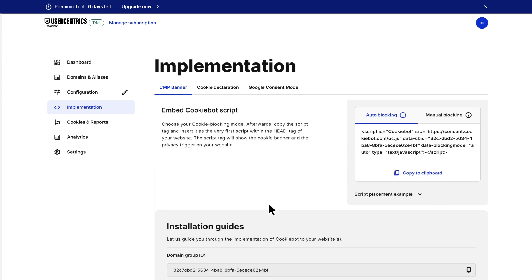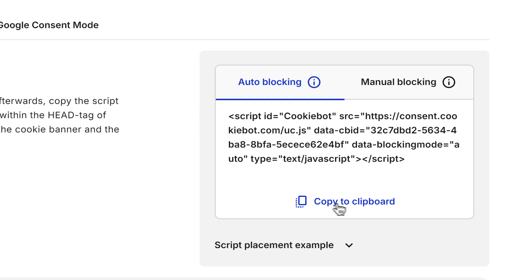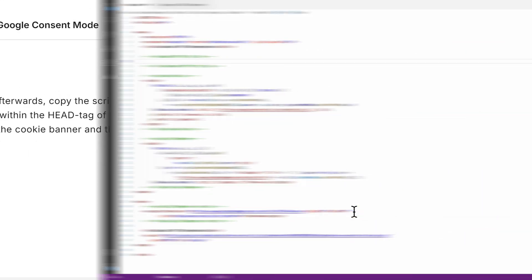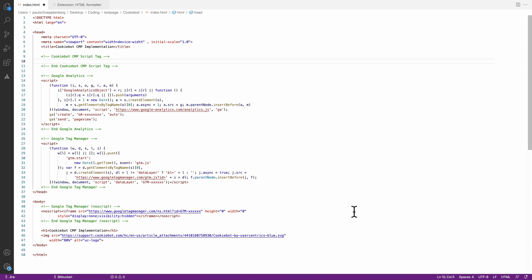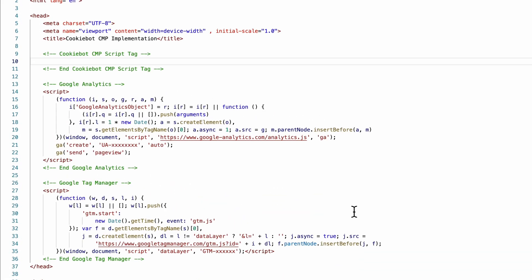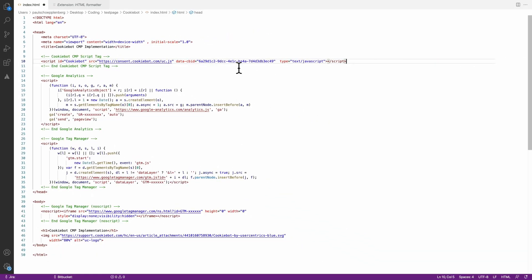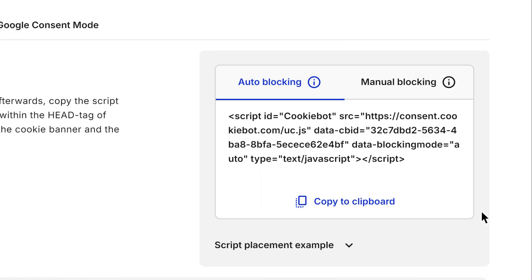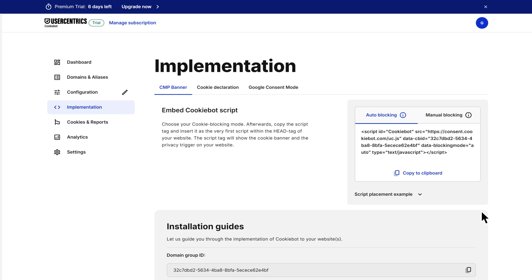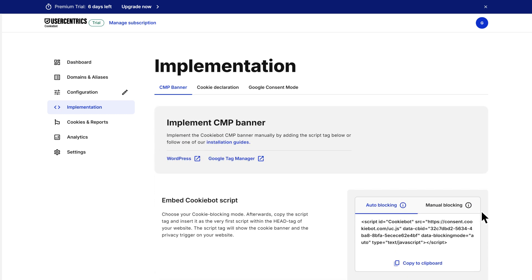Implement the CookieBot CMP script on your website by adding the code snippet to your website template before the GTAG or Google Tag Manager code snippets or via the Google Tag Manager. Google consent mode V2 is automatically activated, so you're ready to collect and signal valid user consent for Google services.